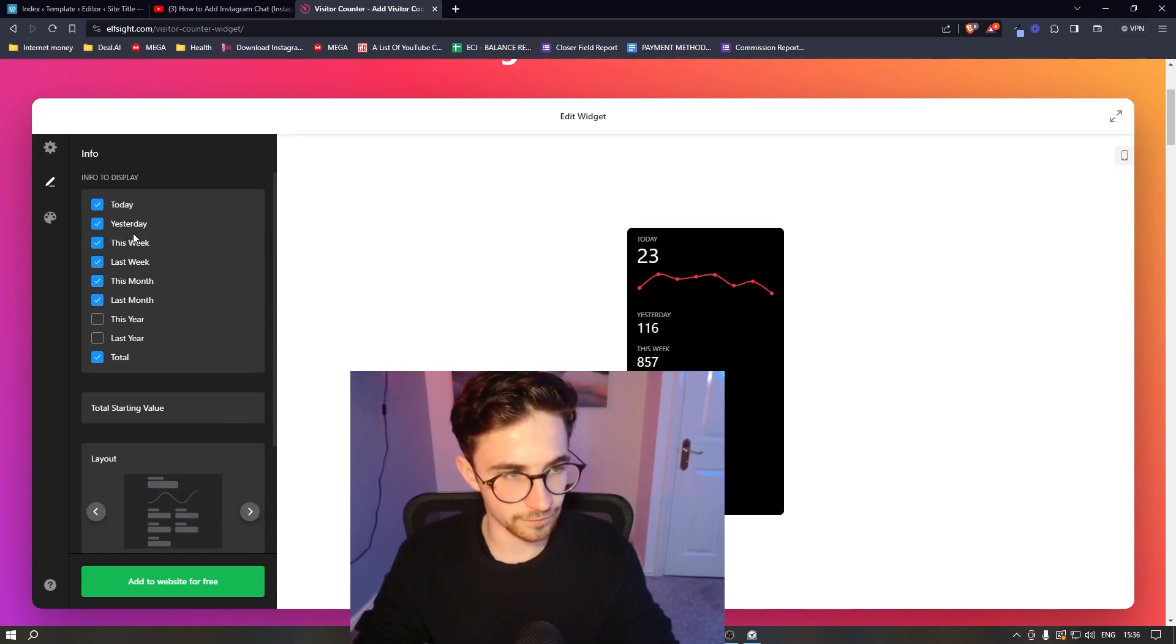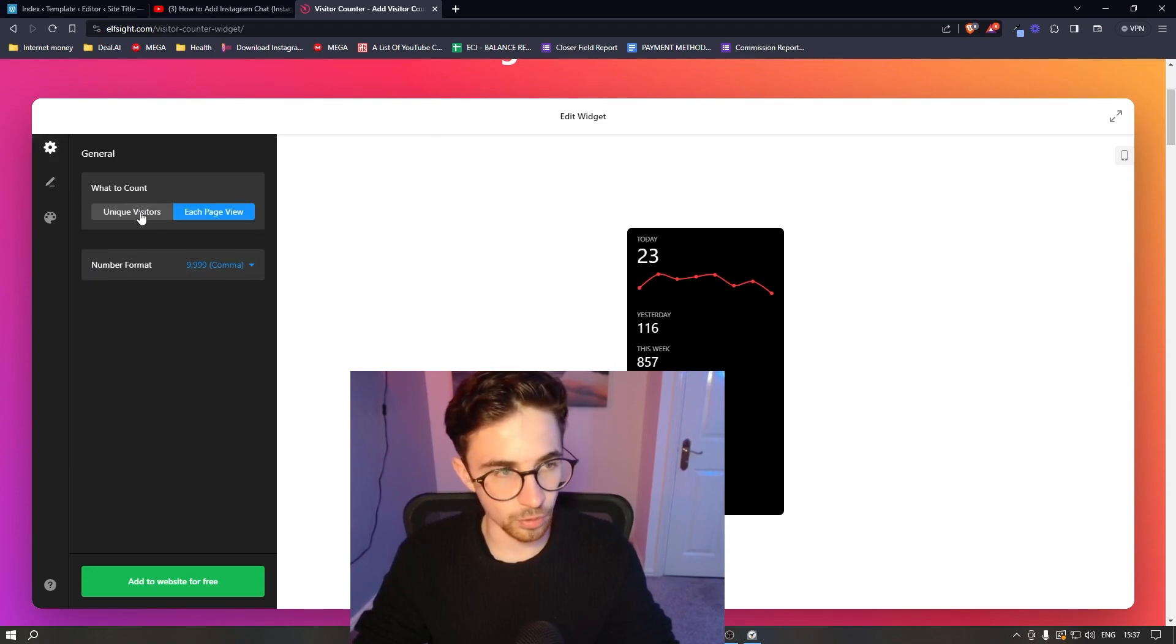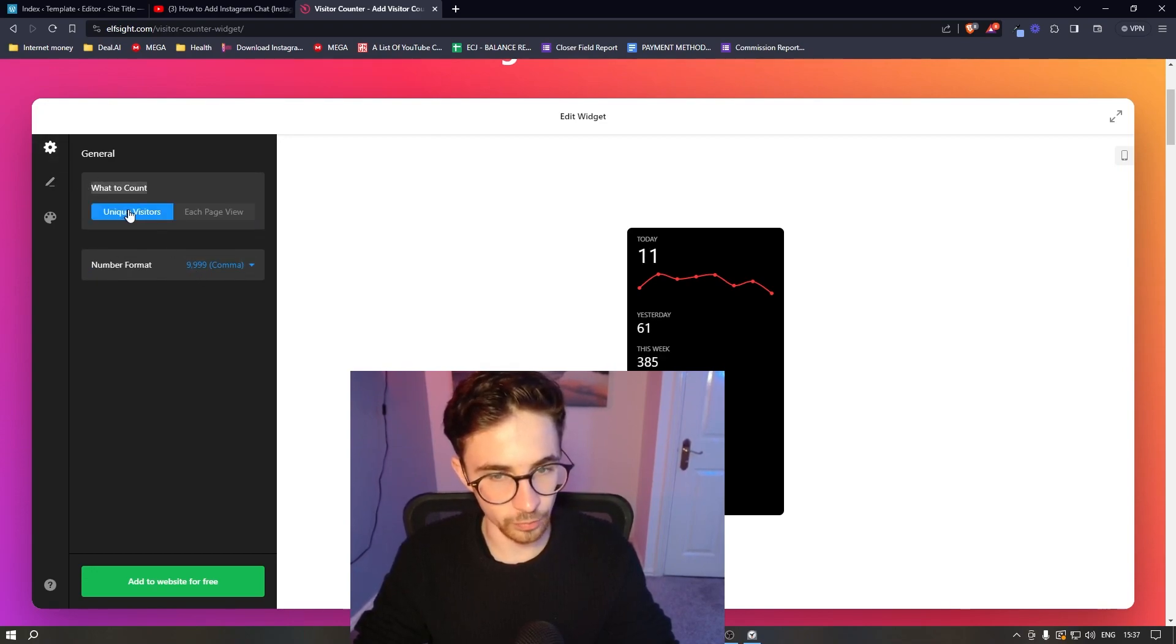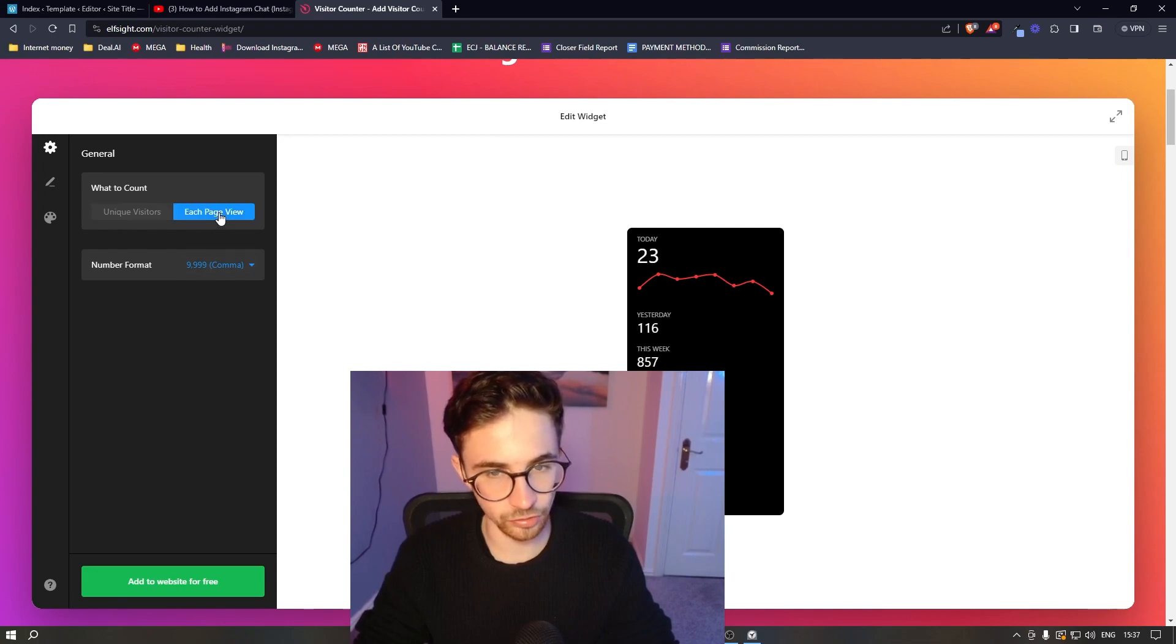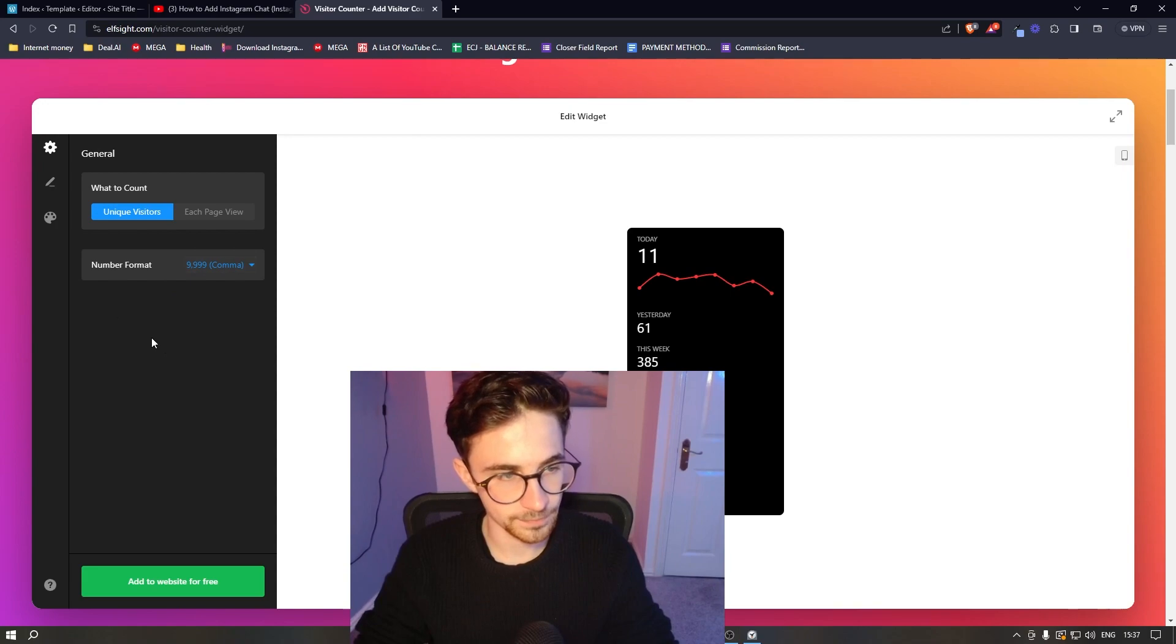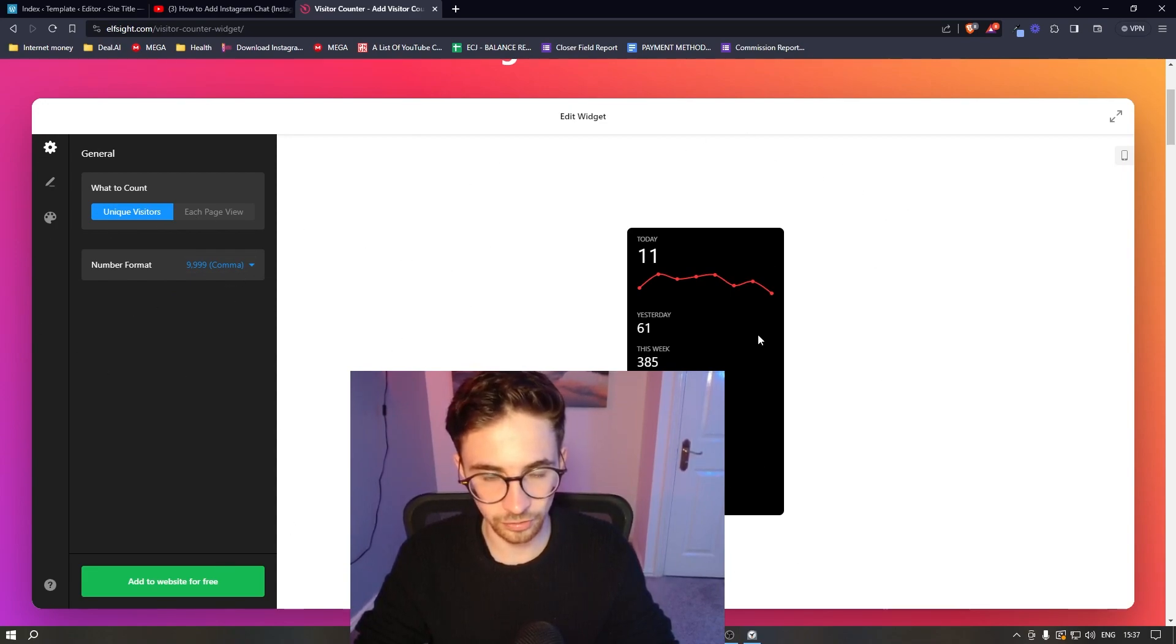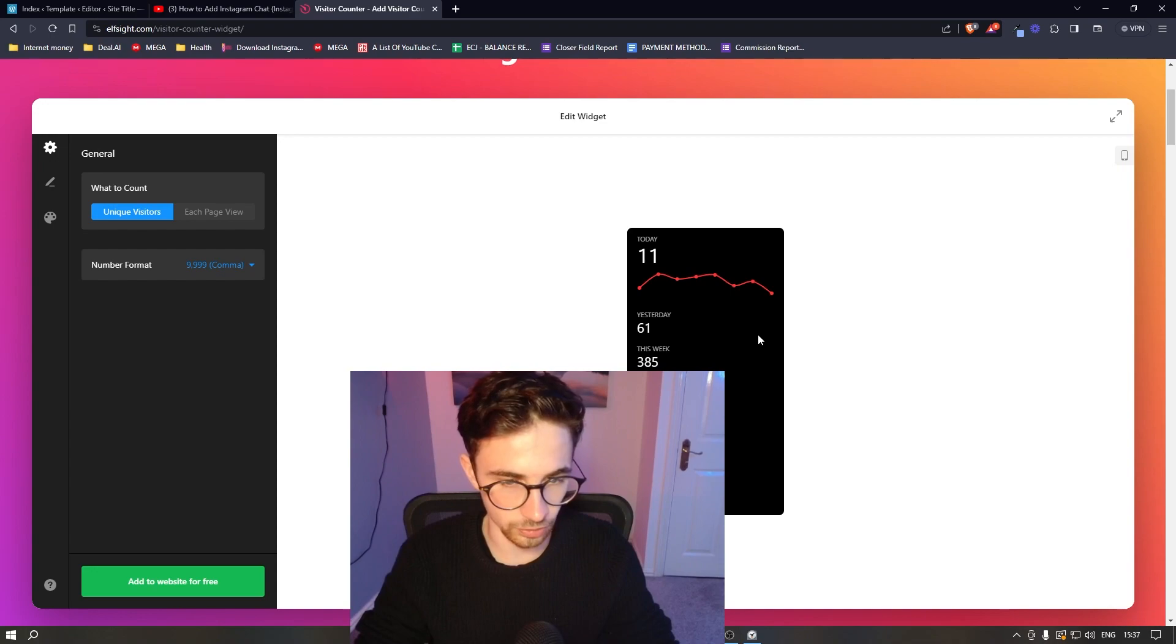We can choose info to display and everything like that. Most importantly though, we can go for what to count and choose whether it's unique visitors or every page view. And then also the number format. Now once all of that has been selected and you have customized this to look how you want it to look, all we then have to do is click add to website for free.